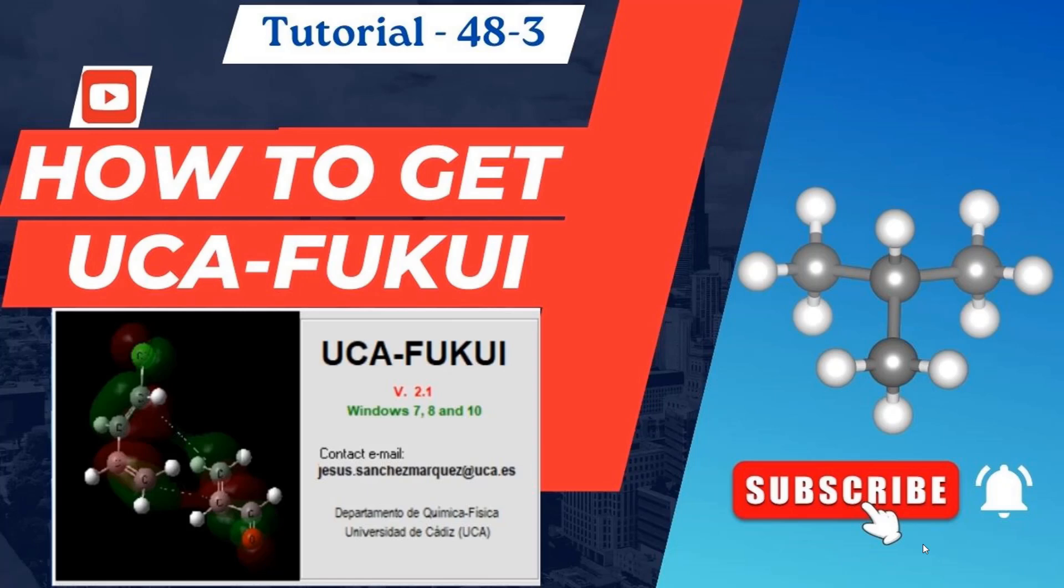Here friends, this is my tutorial 48-3. In this tutorial I am going to tell you how to get UCA FUKI software.